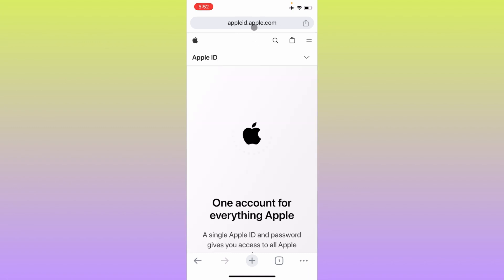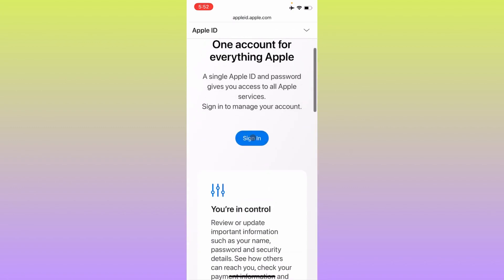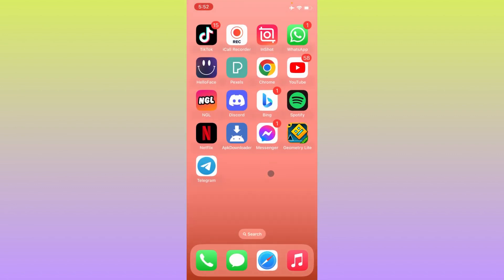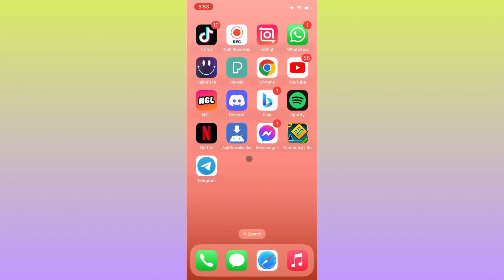Search for appleid.apple.com. When you click on Sign In, you'll see the option to create a new Apple ID. You can create your new Apple ID from here. These are three methods to create multiple Apple IDs on your device.